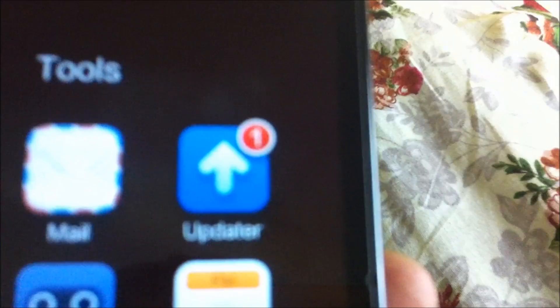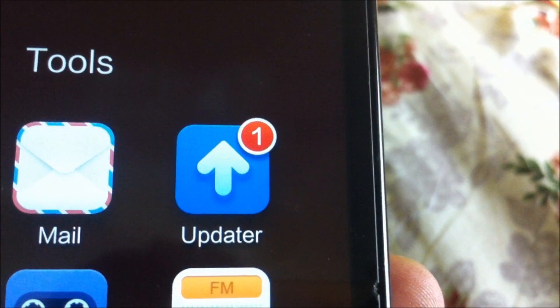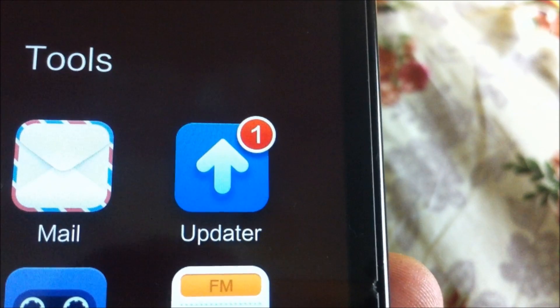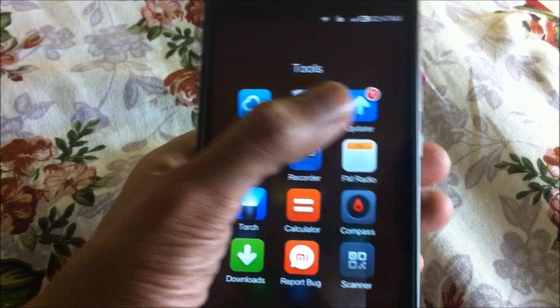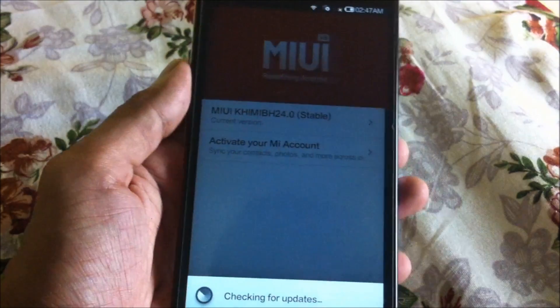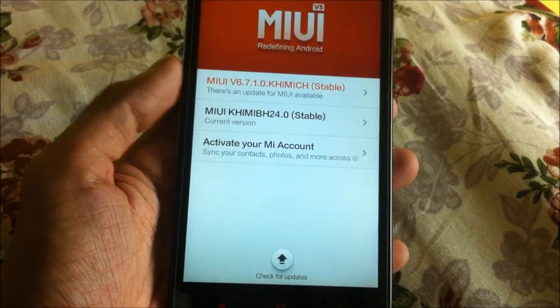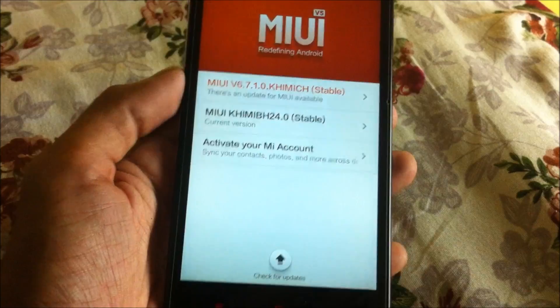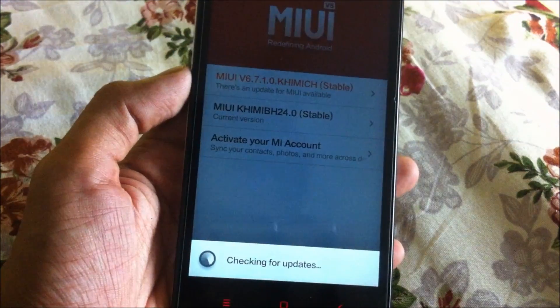Remember one thing before flashing any ROM on any device: make sure your phone is charged up to 60 to 70%. Now tap on 'Check for Updates'.